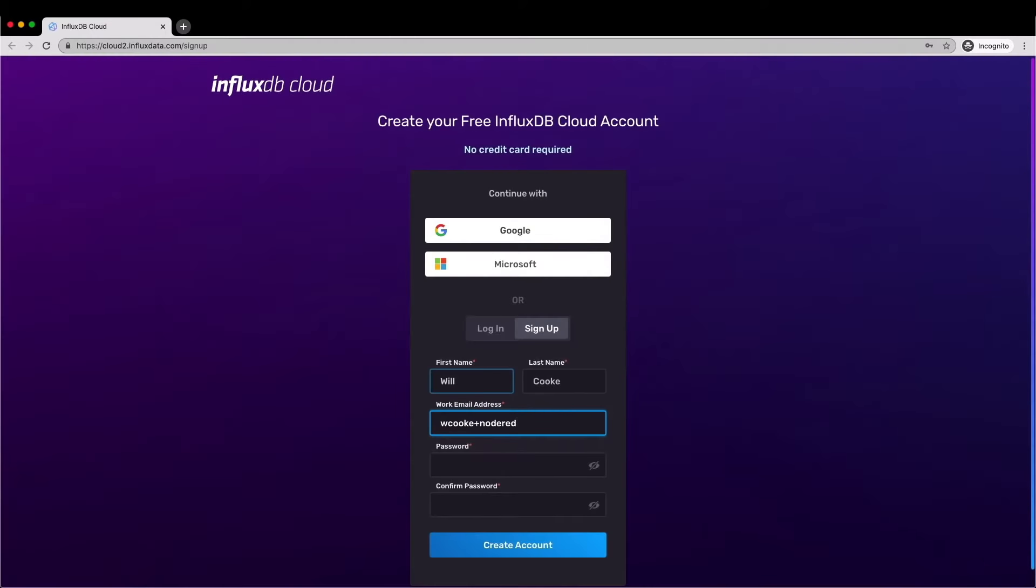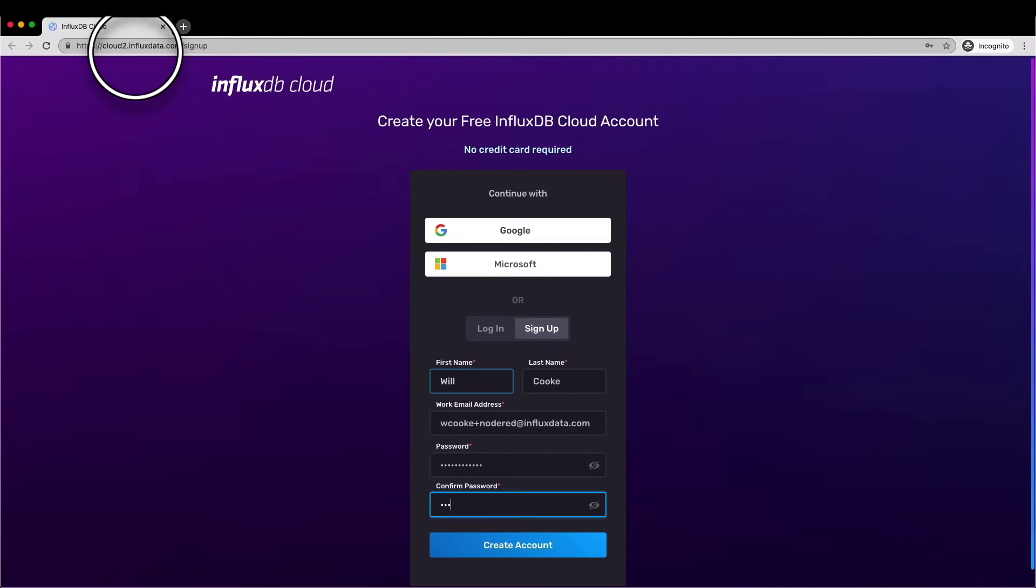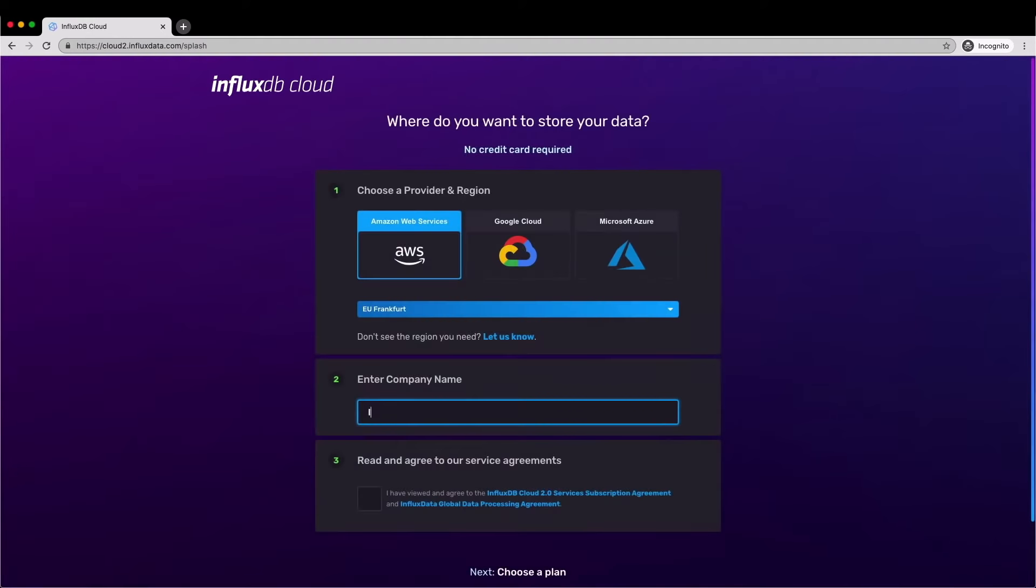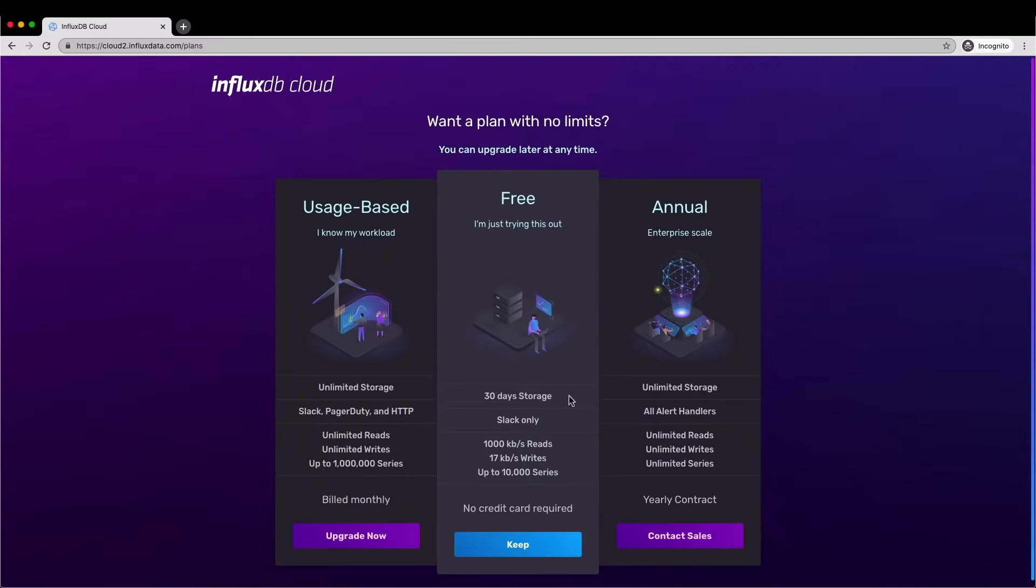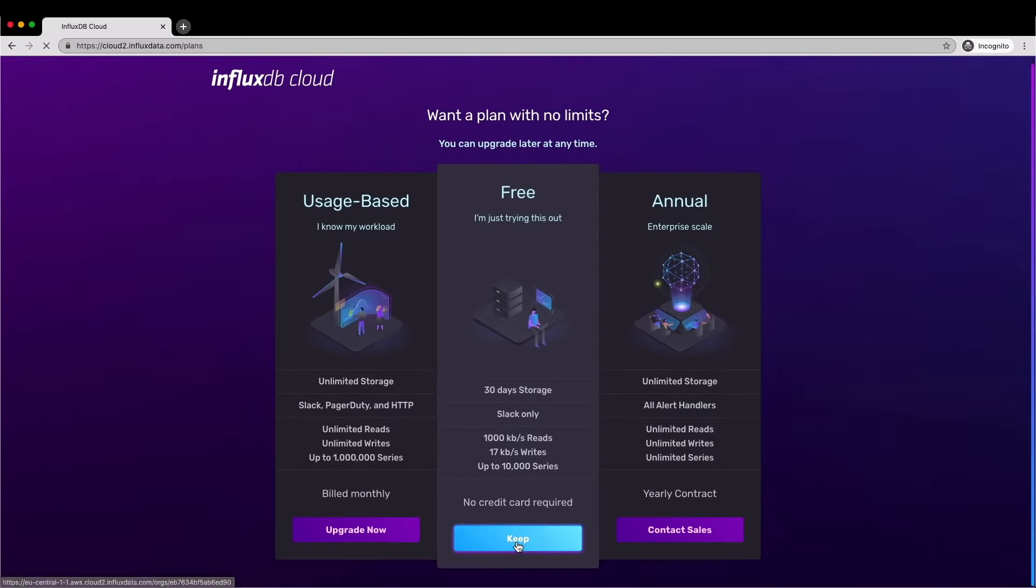If you haven't already got a Cloud 2 account set up you can just sign up here with your email address and you don't need a credit card. Then you need to verify your email address and you get redirected back to a page where you can choose which cloud vendor you want to use and which cloud region you want to be set up in. Once you've done that you choose the free tier and then you're logged in.